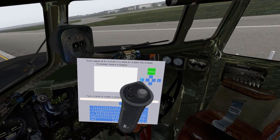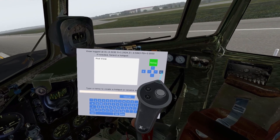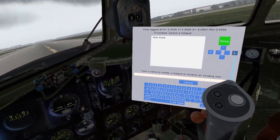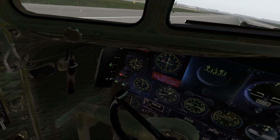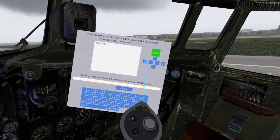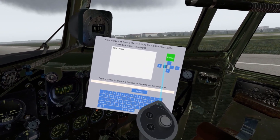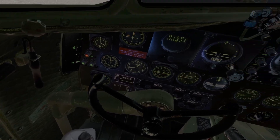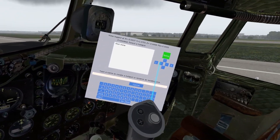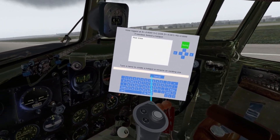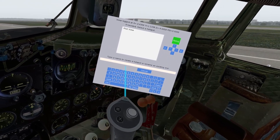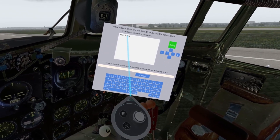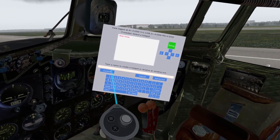My favorite feature of this program is that you can adjust the default cockpit views. This allows you to adjust the pilot position — you can essentially adjust the seating position to properly reflect your height and position. You can then hit the update and commit to confirm that selection. When you do, the seating position is saved, and when you use the default reset button for the pilot view, it automatically places you in the proper position.